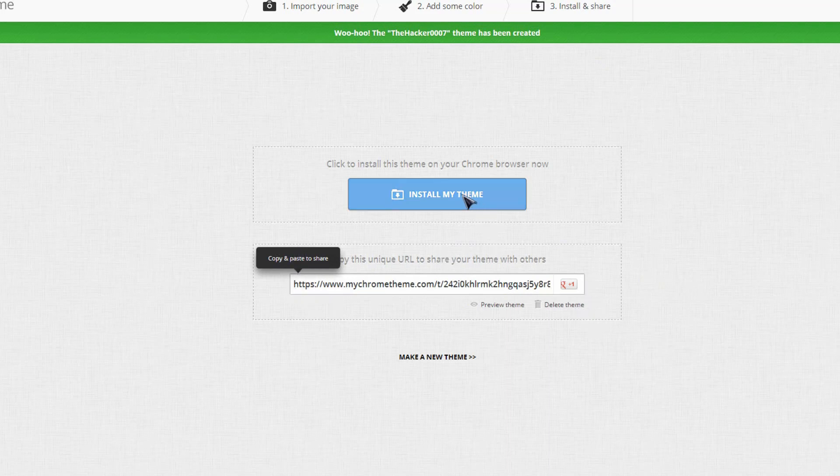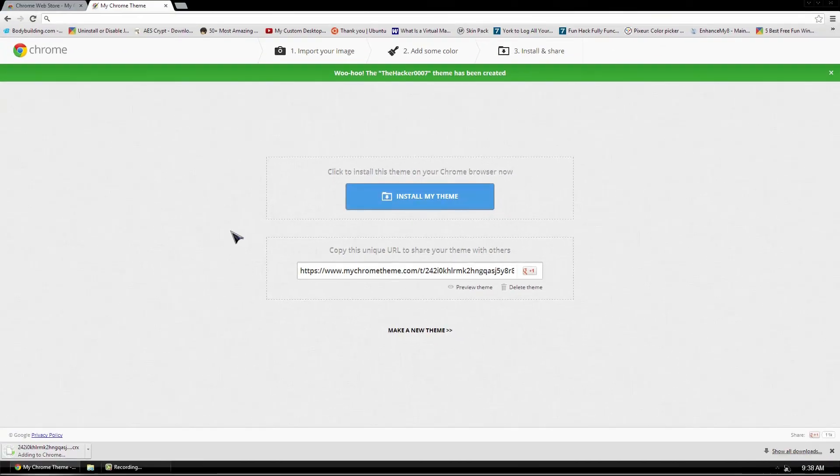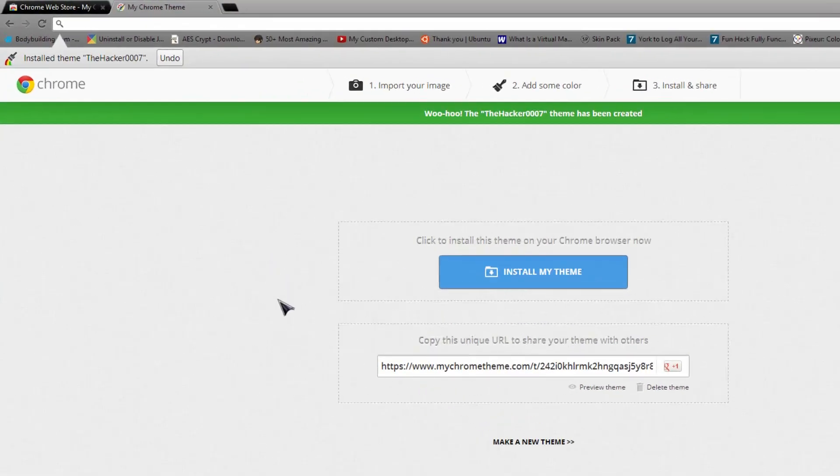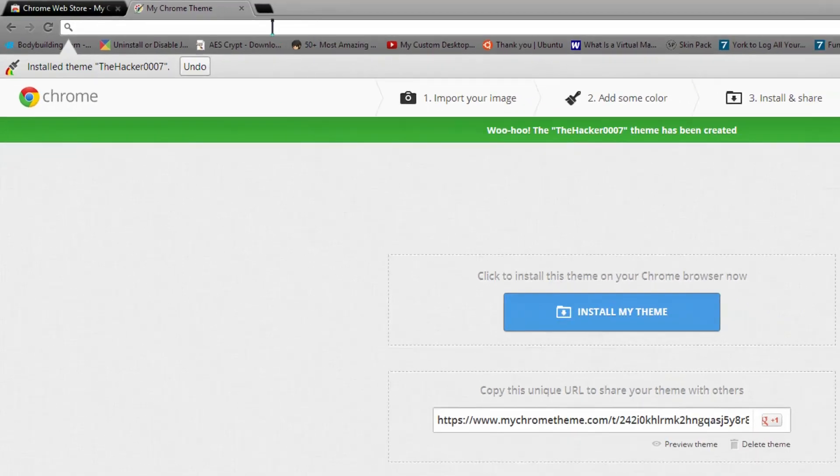And then you can also do is install my theme. Add. And boom, it has now been applied.